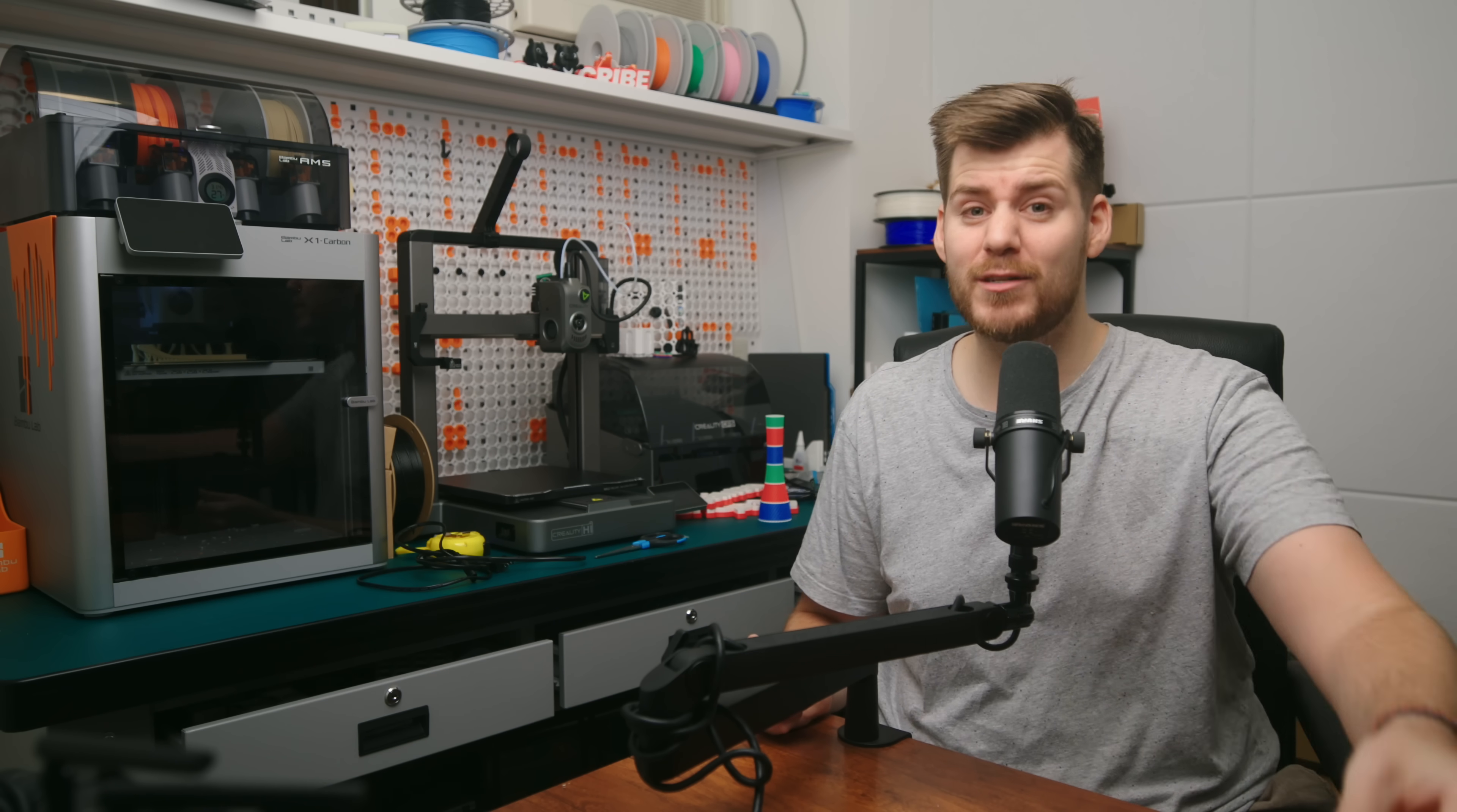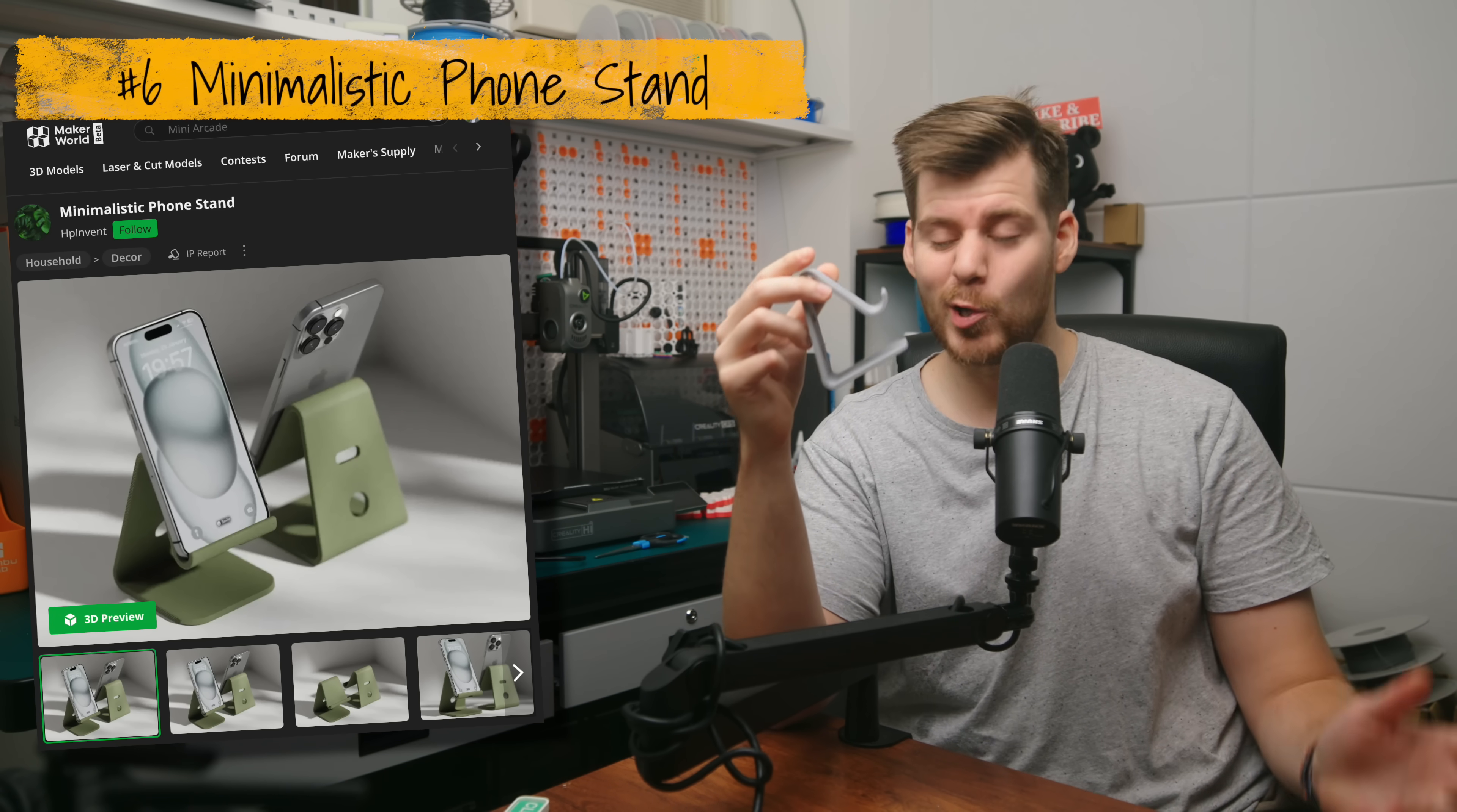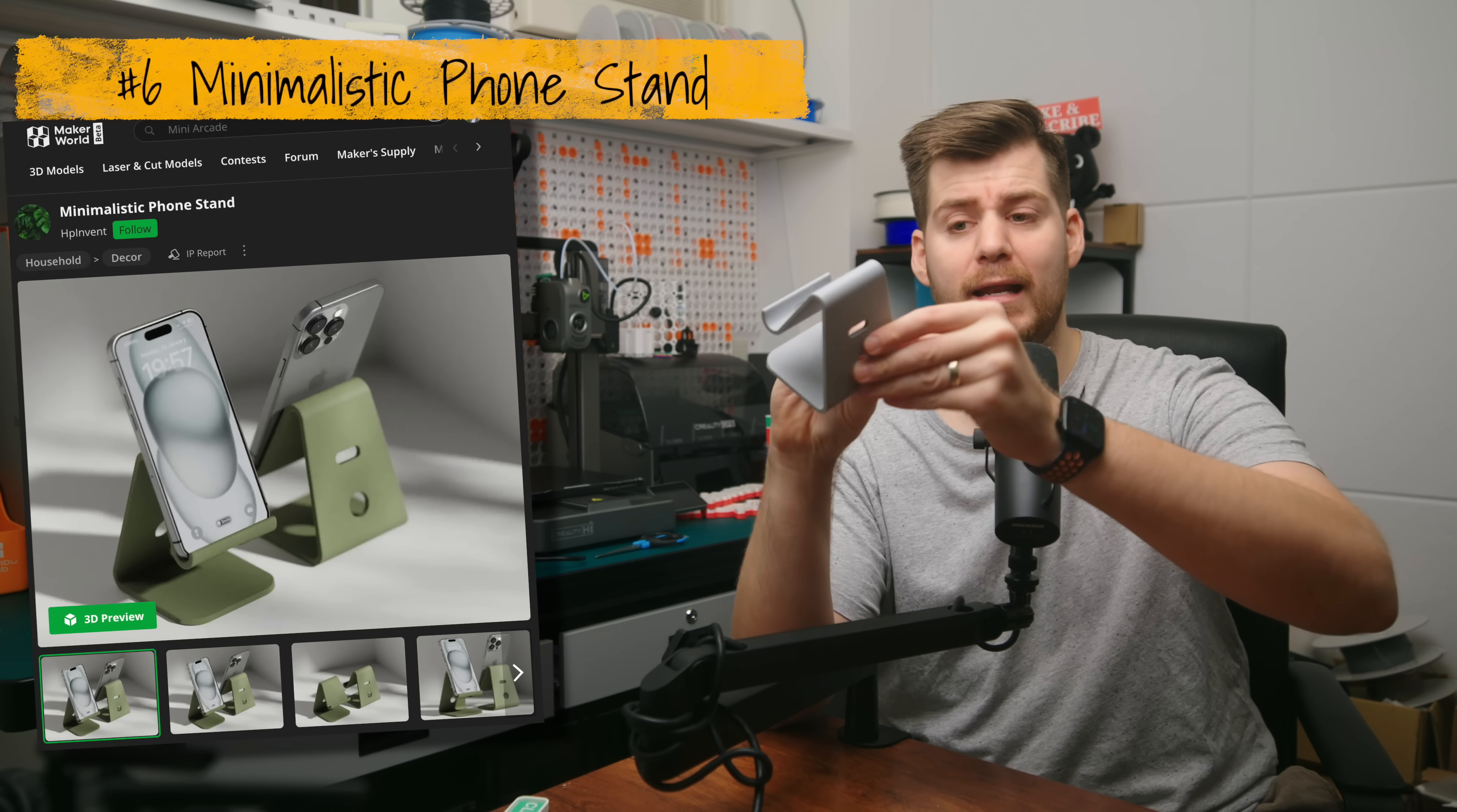And speaking about something else that can stand, here we have a phone stand. This print is so great, so minimalistic, and it also has these holes here, so you can put the cables, you can actually charge it, and it has all the cable management holes or the way to attach the cables.